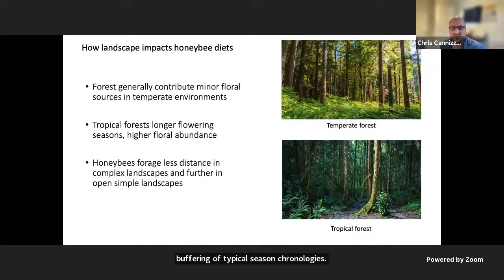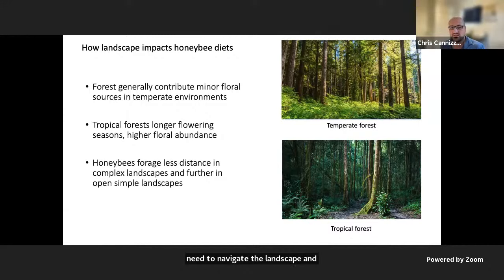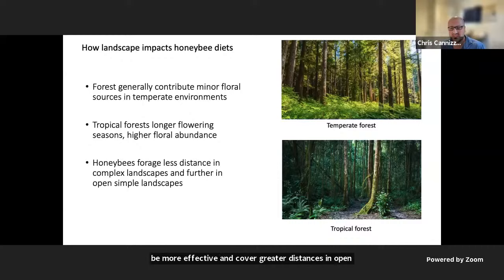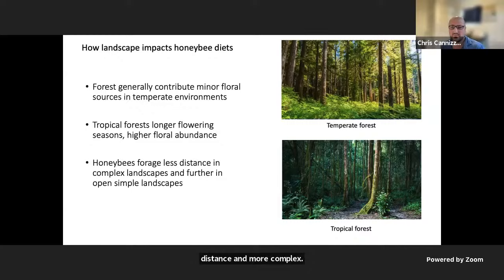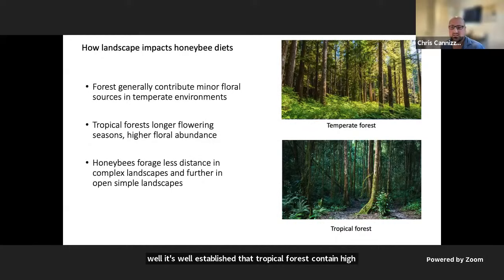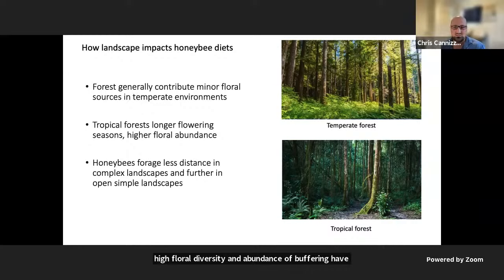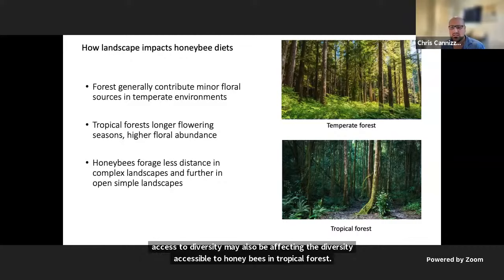In order to collect pollen and nectar, honeybees need to navigate the landscape. Honeybees tend to be more effective and cover greater distances in open, simple landscapes, and cover less distance in more complex landscapes where there are fewer clear pathways to and from the hive. So while tropical forests contain high floral diversity and abundance, the complexity of access may also affect the diversity accessible to honeybees, and fragmented forest edges rather than forest flora could be attracting honeybees to a suboptimal diet.